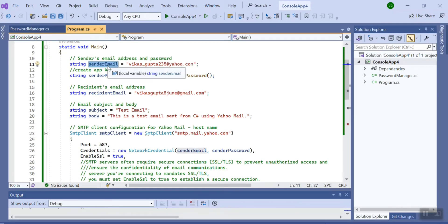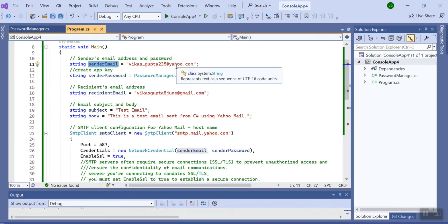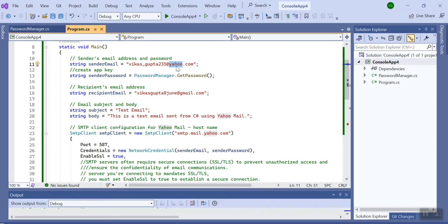First is sender email, which is the one from which we are going to send the email. For my case I am using my Yahoo account. Second variable is to store the password. So guys, this...